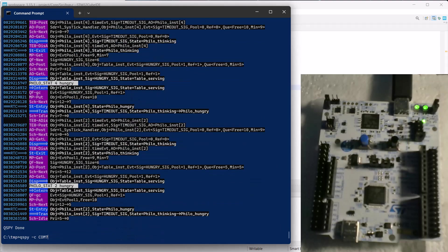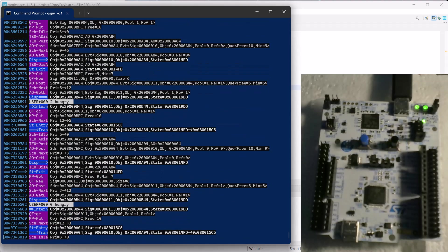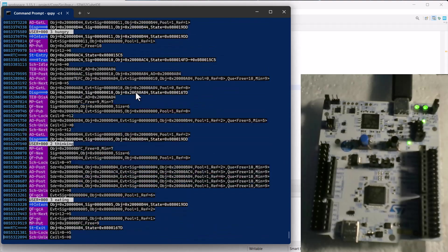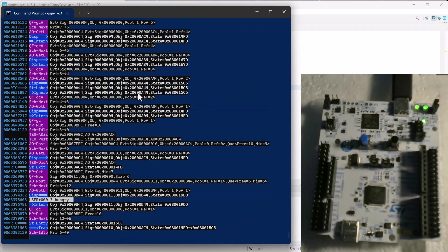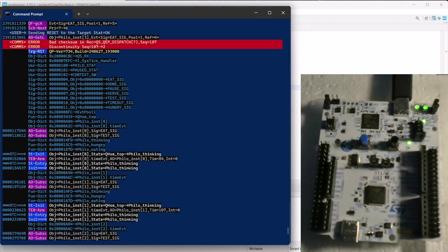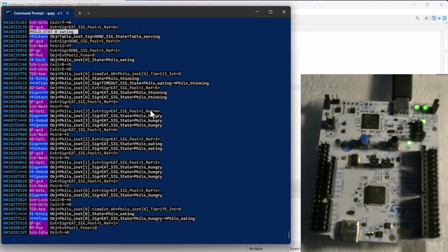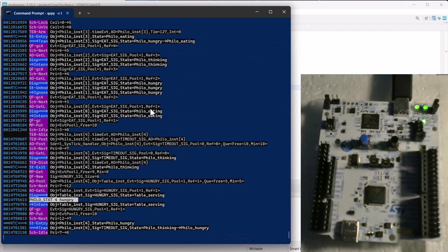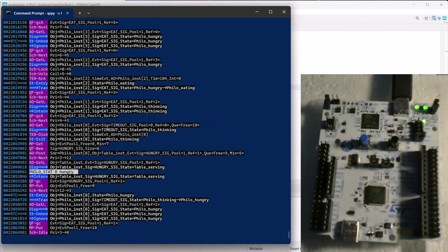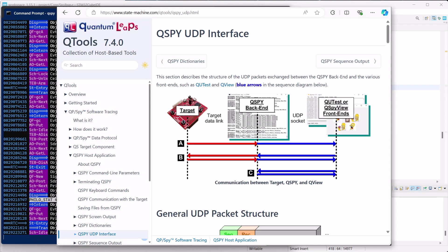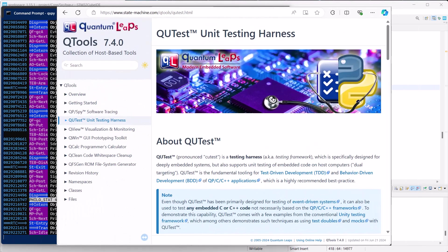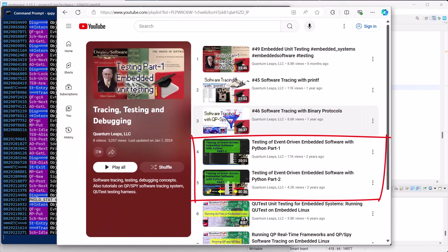QSPY also provides communication into the embedded target. And among others, you can send the reset command from QSPY by pressing the R key on the keyboard. But QSPY is actually much more powerful than that. It provides a network interface for connecting various frontends, such as the Qtest testing system based on Python, which I presented in separate videos. The links are provided in the description below.